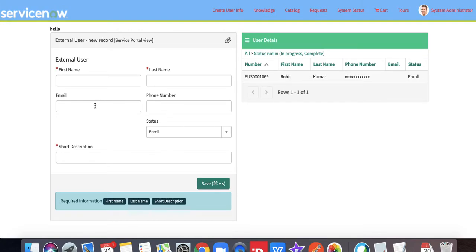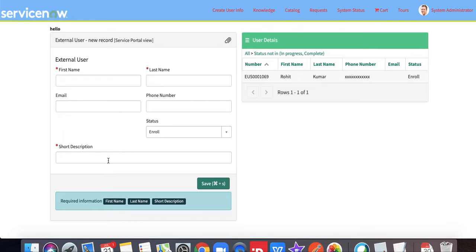The status will be by default enrolled and the short description. You can put that information here, and based on this information like short description and phone number, it will notify the user.